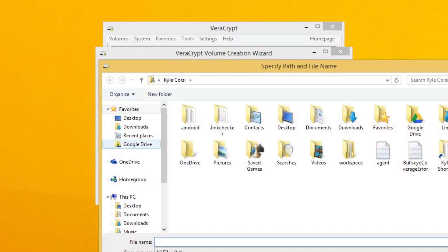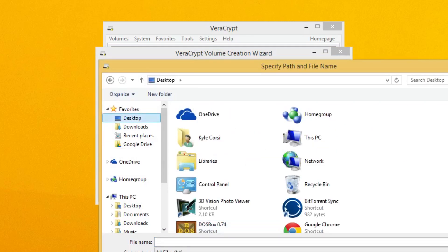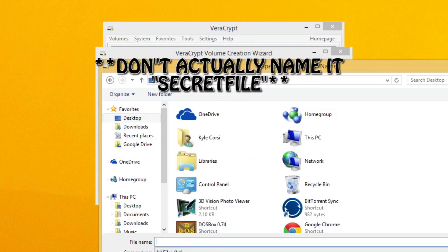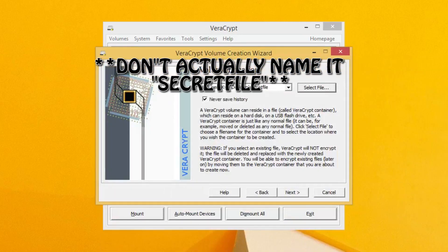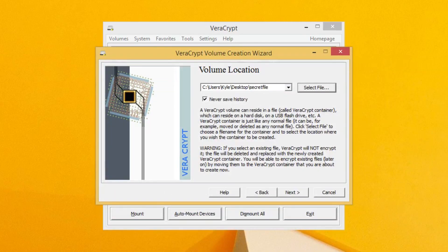Select file and find a suitable location and name for your file. I'm going to name it "secret file" and just put it right on my desktop. When you're done with this, go ahead and click Next.